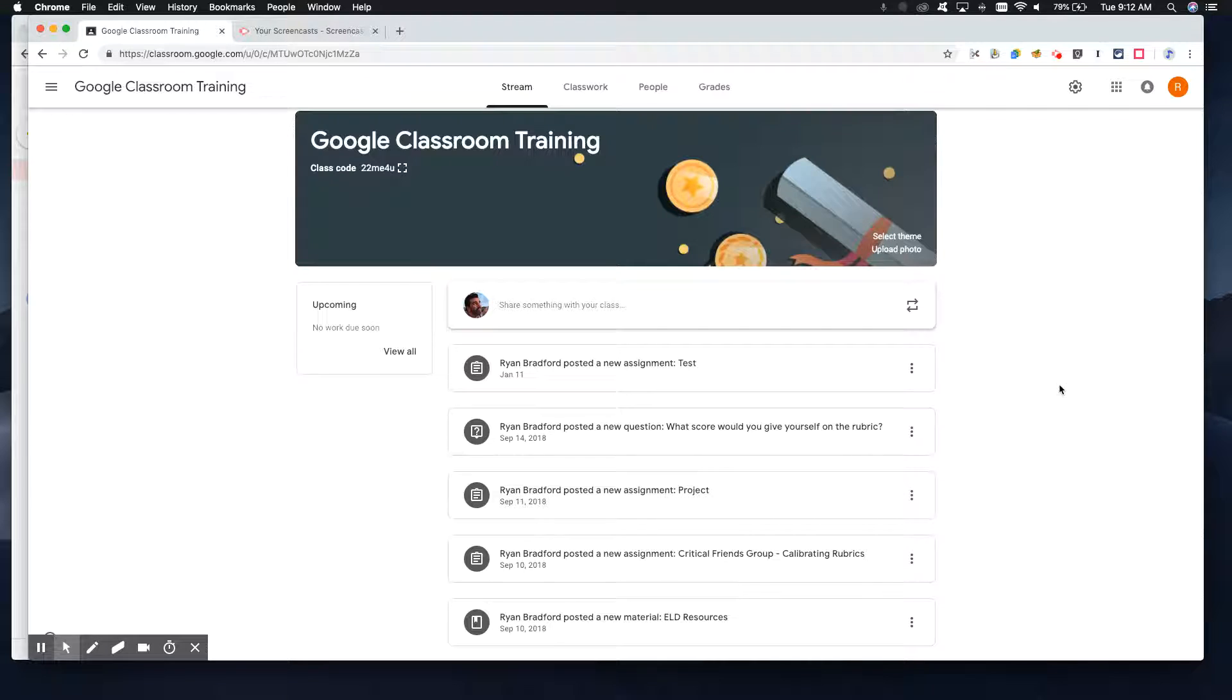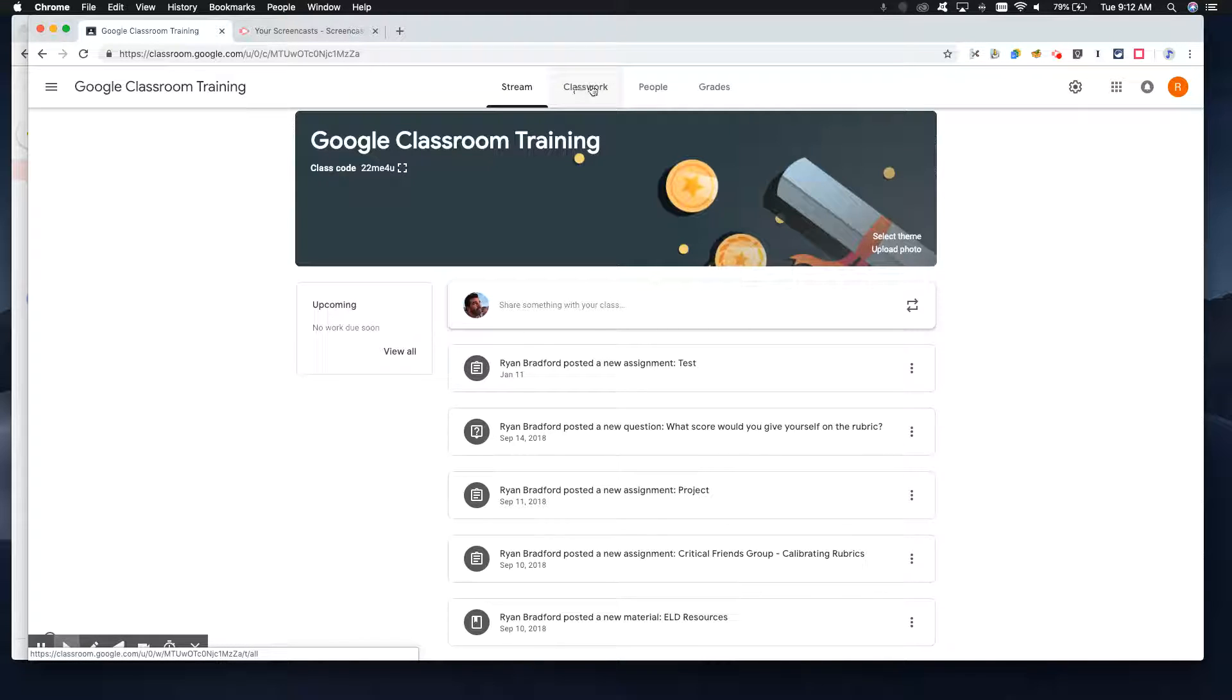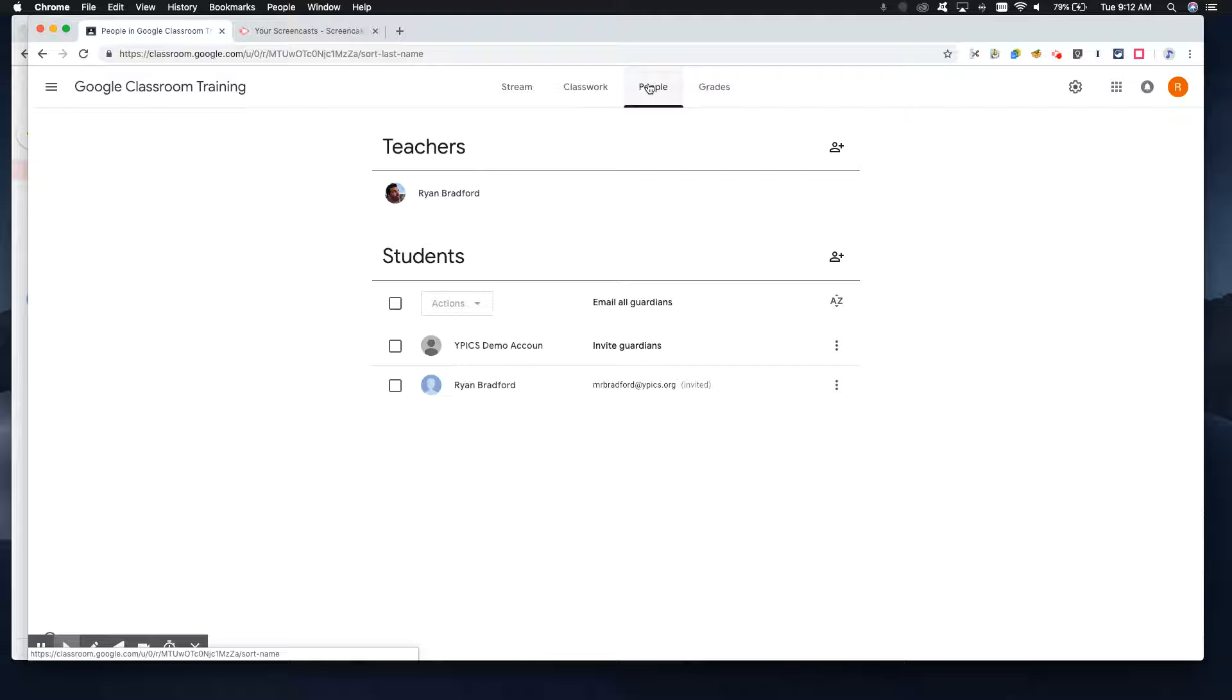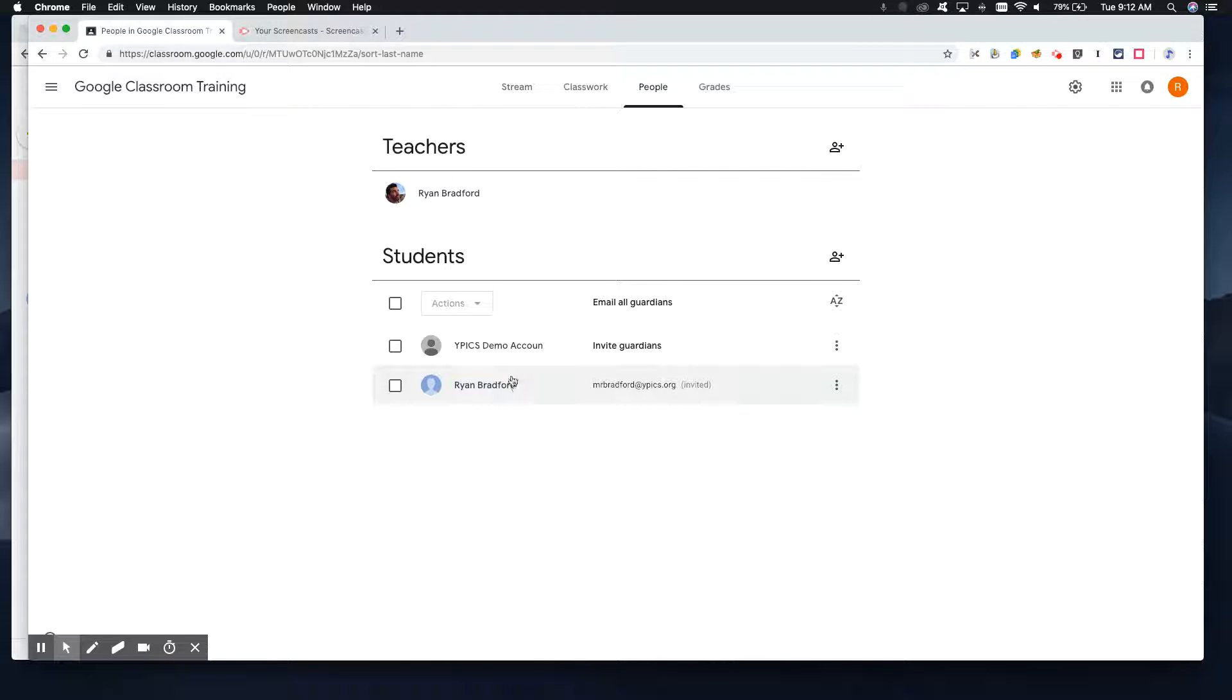So from your main Classroom page, you'll go up to the top. You'll have stream classwork. We're going to look into people on this one. And then here you'll see a list of your teachers and a list of your students.